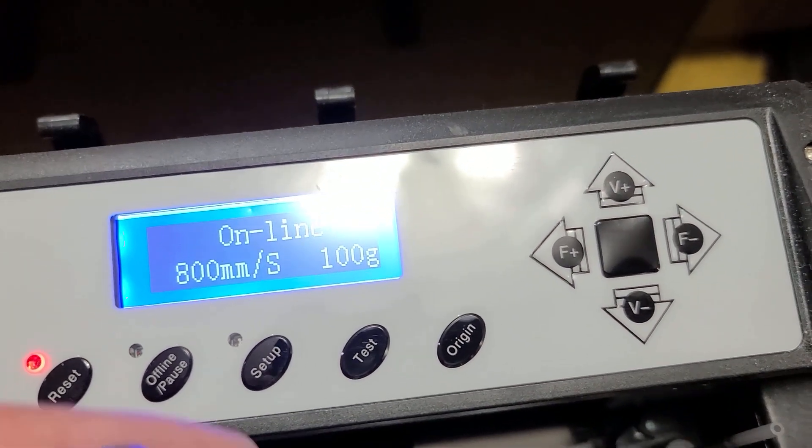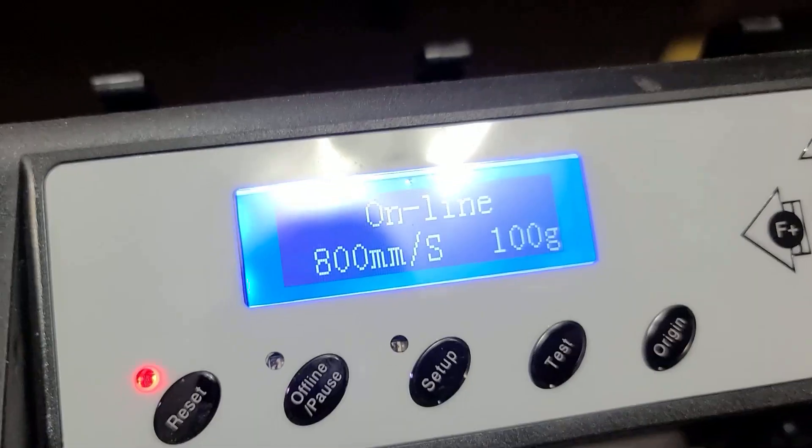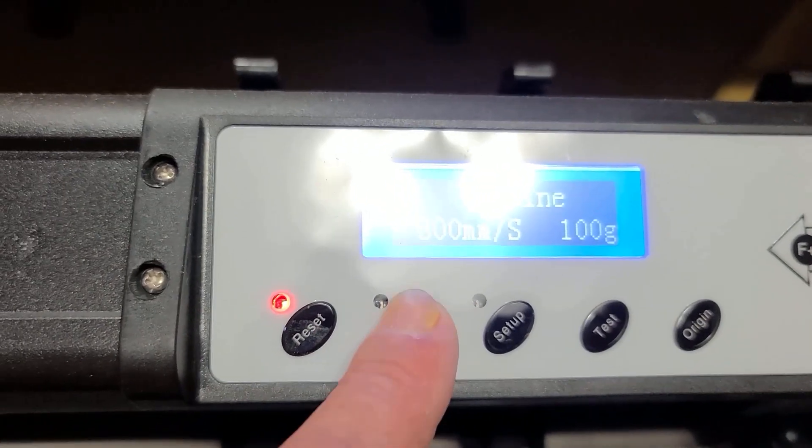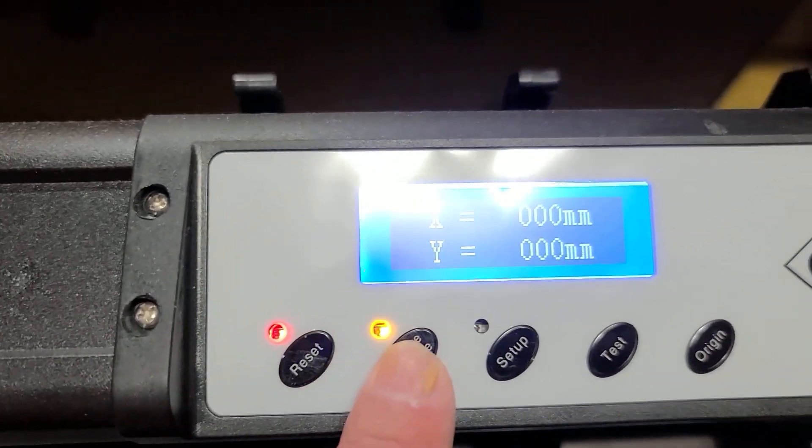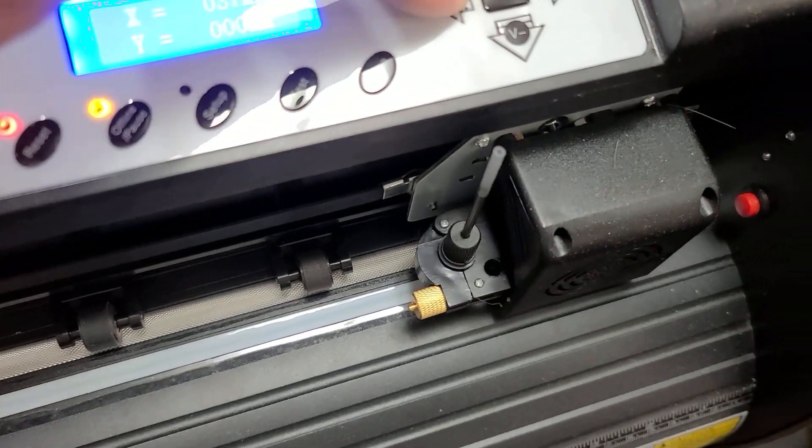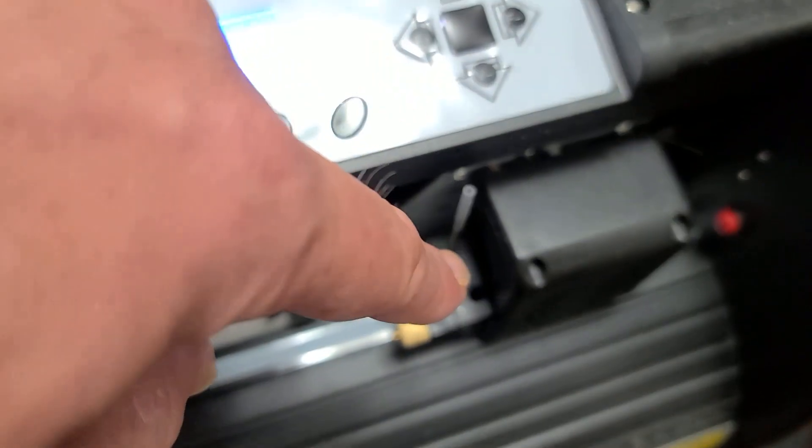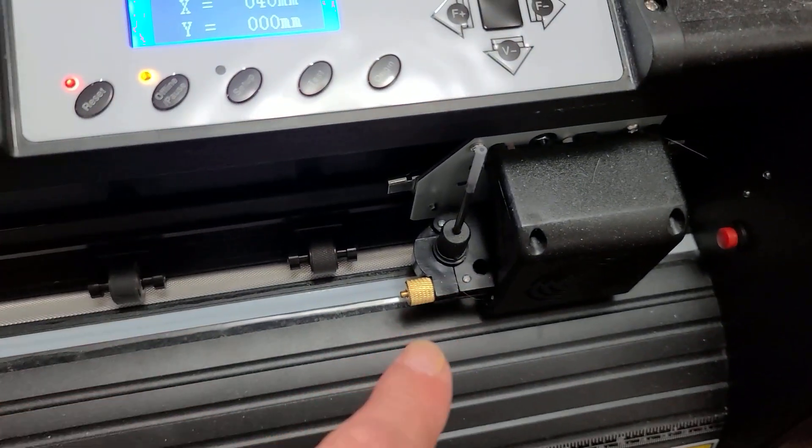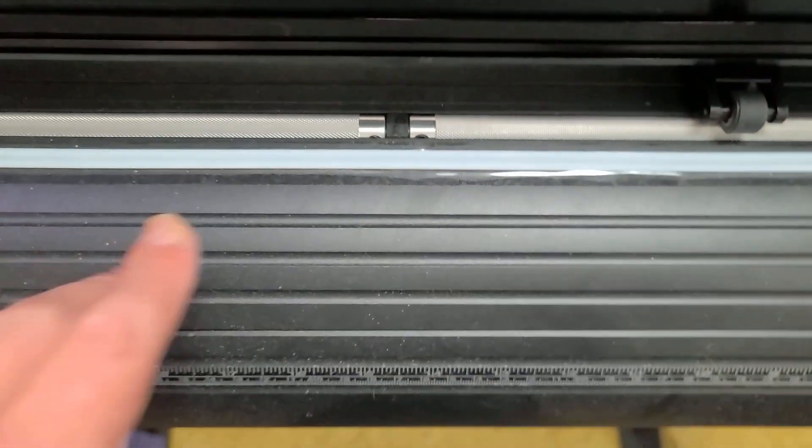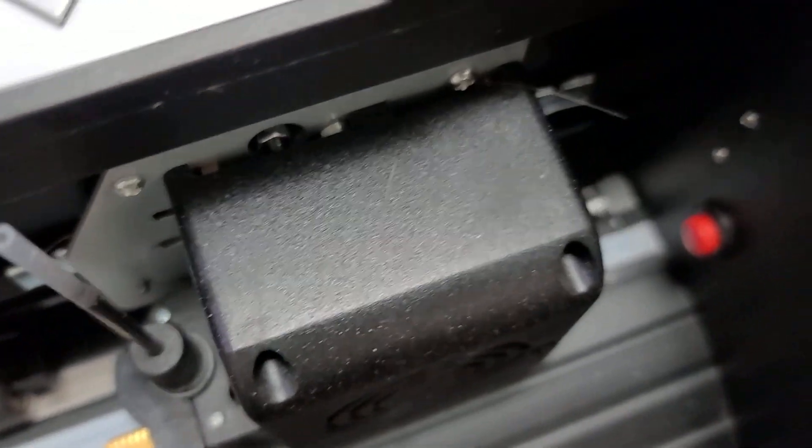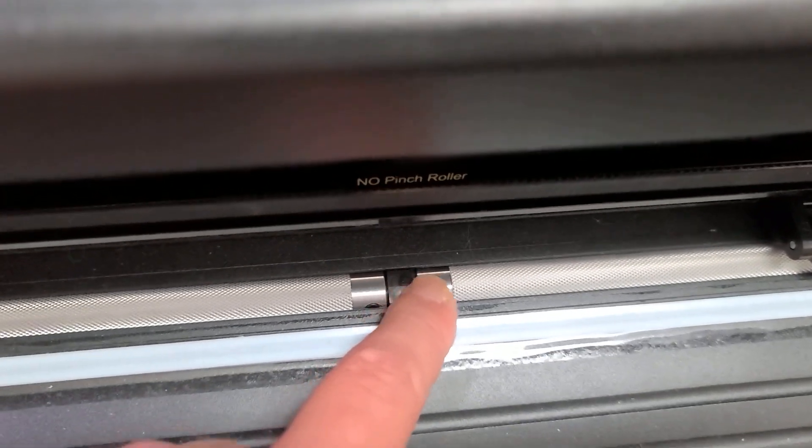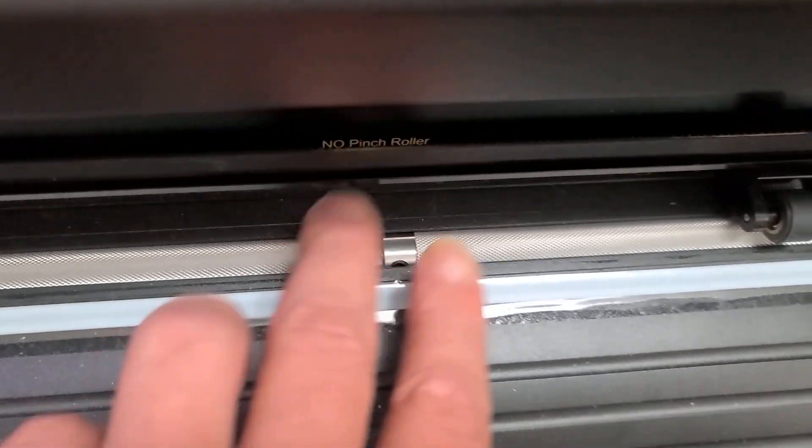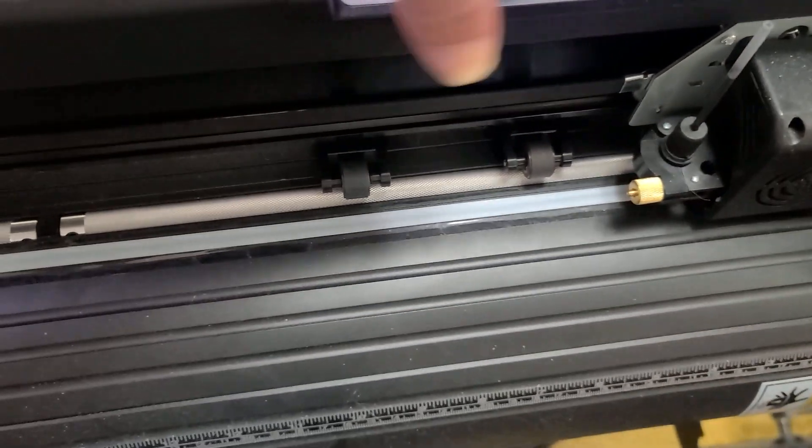Otherwise it's pretty normal. You can put it in offline pause mode and then you can move the head around. If you click origin it will start off that as its new home point, so you can cut something here and cut something here. The rollers can go way out to the edge. This button is a home button. The rollers do have a little gap here but that's to support it so they have even pressure.